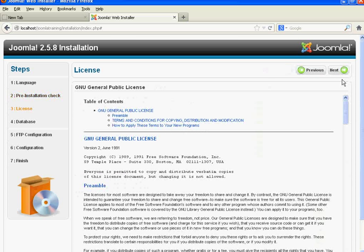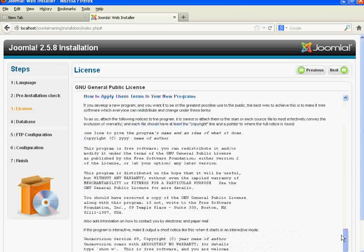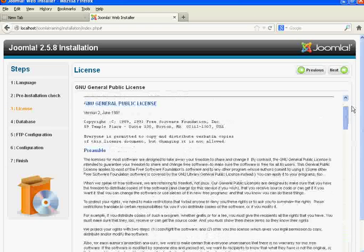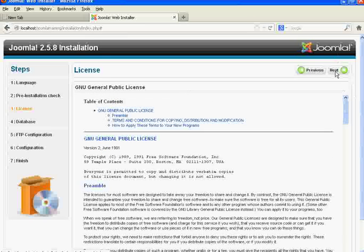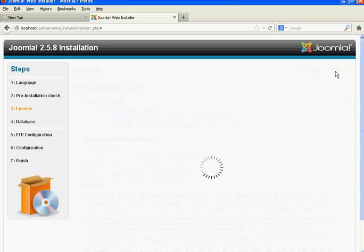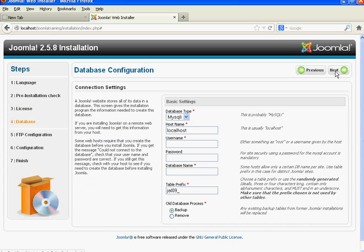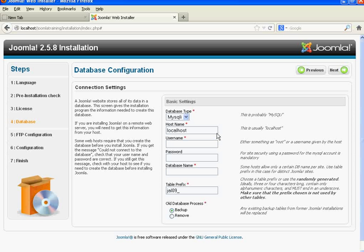Just select the language English and click on the Next button. This is the pre-installation check — click Next. This is the license page where all the terms and conditions are defined. Click Next to continue.